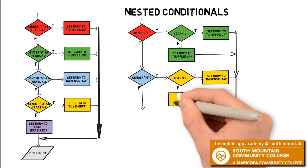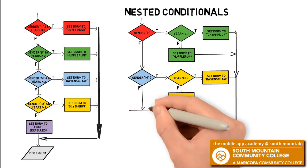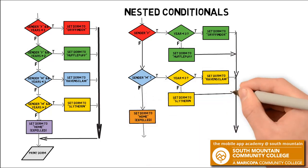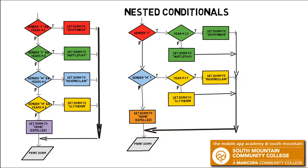And then we'll do the same thing, asking male, and again asking what year they are, and setting the dorm based on that choice. And then, if gender is not male or female, we'll set the dorm to home. Let's take a look at how we would code that.